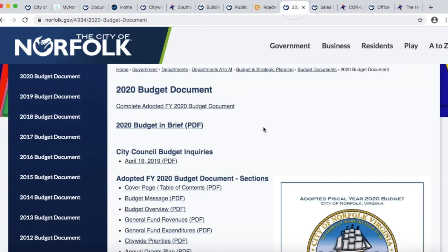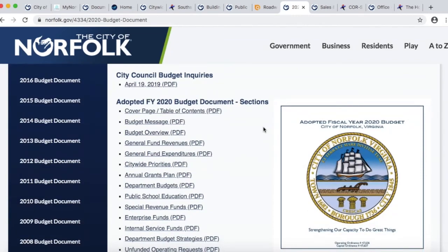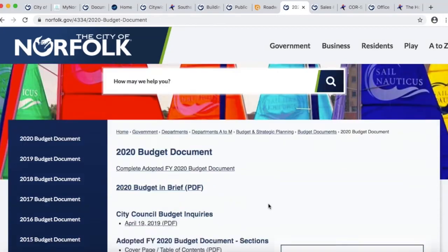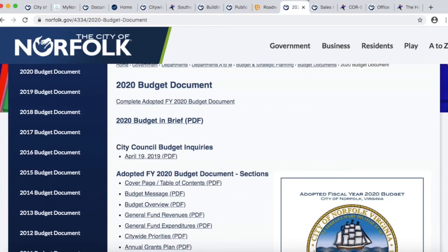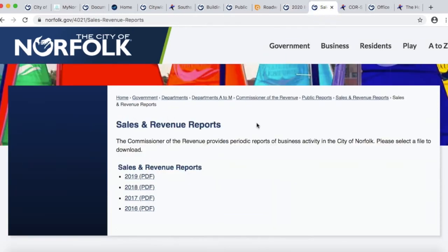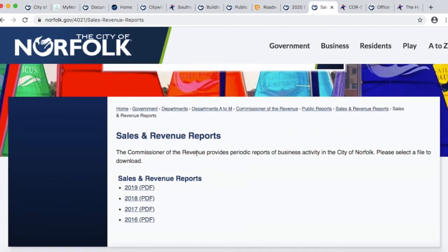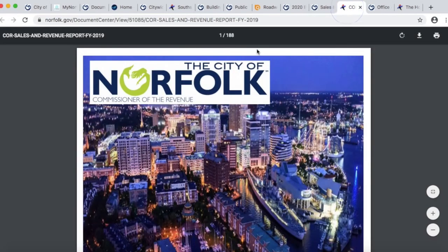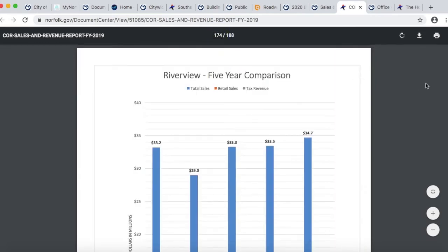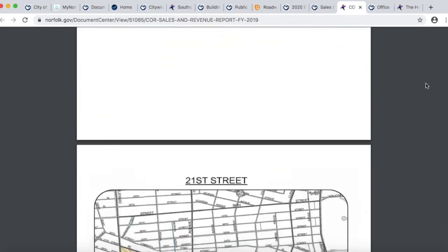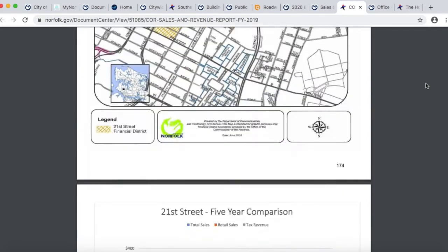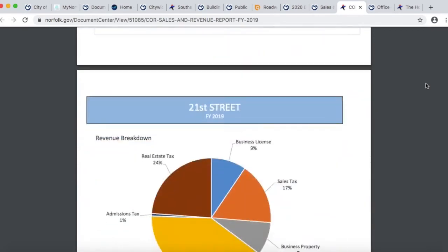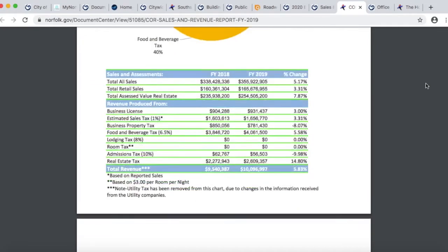We're going to the Budget Office. If you really want to understand how the city works, the city's budget document gives a great overview of the city's operations, both the short version and the full document. Something most people don't know is that the Commissioner of Revenue produces a sales and revenue report every year. It produces sales figures for all the city's commercial corridors — for example, 21st Street, where Dumars is an iconic business. Each section has a map, sales figures, a pie chart, and a breakdown of what's going on in that business corridor.